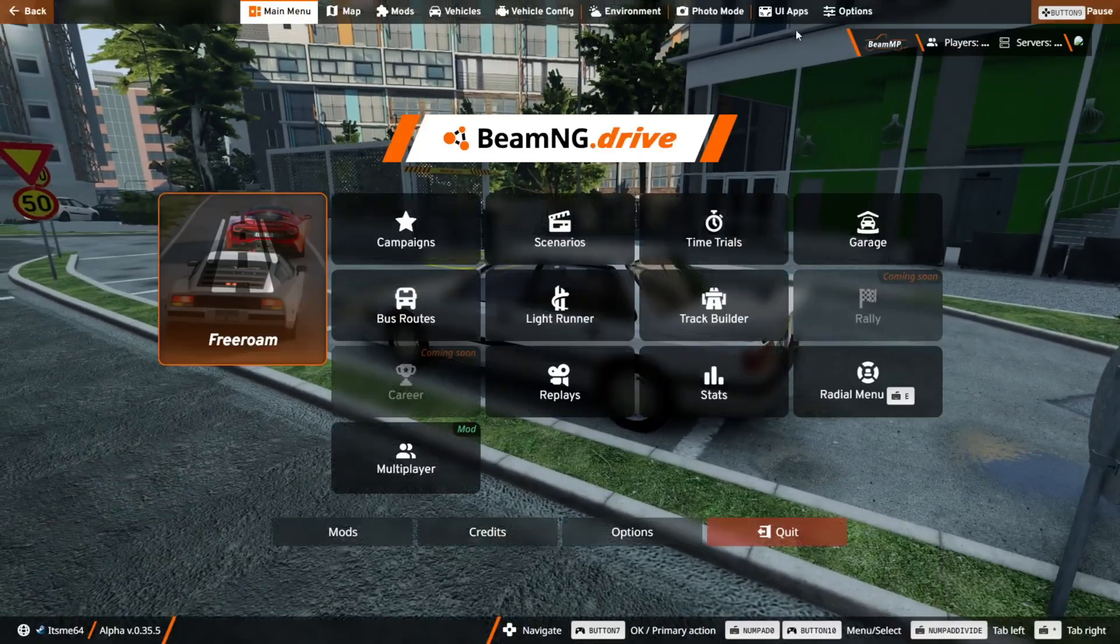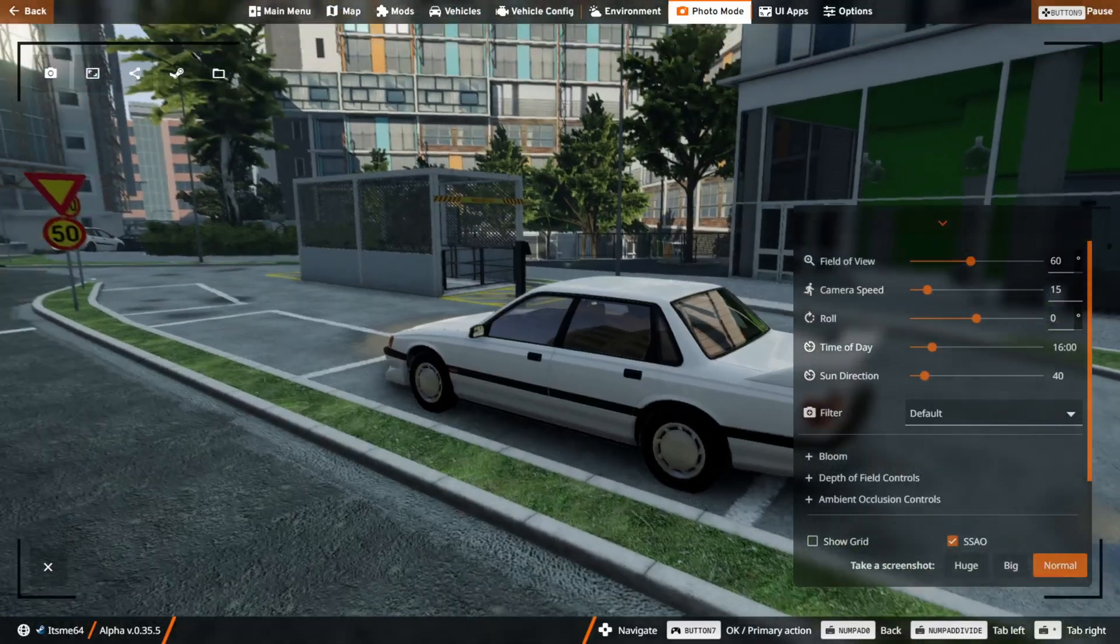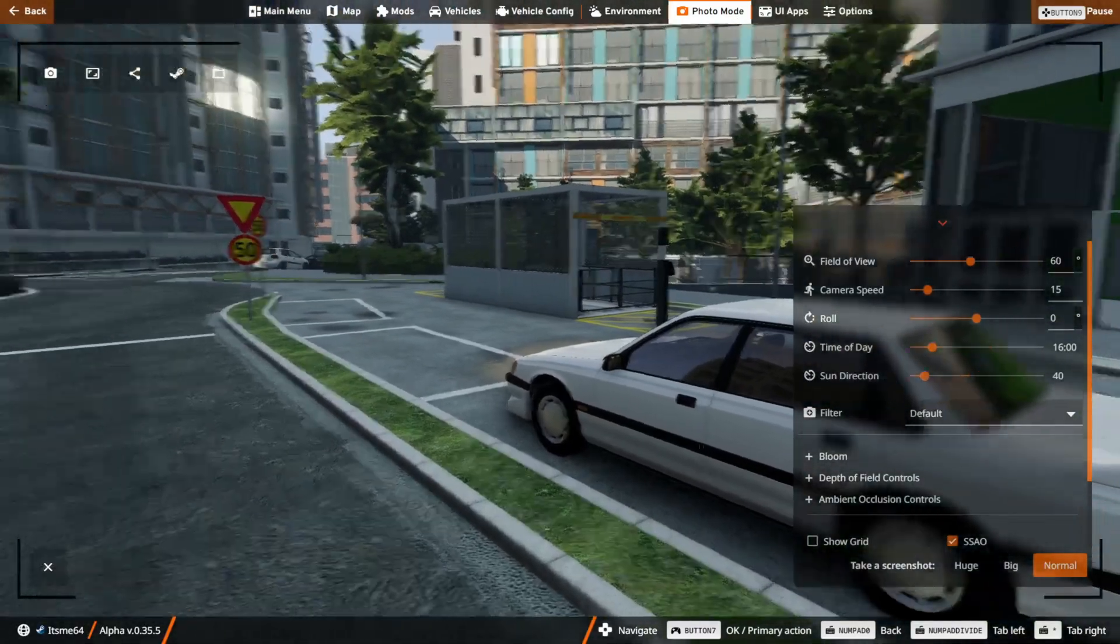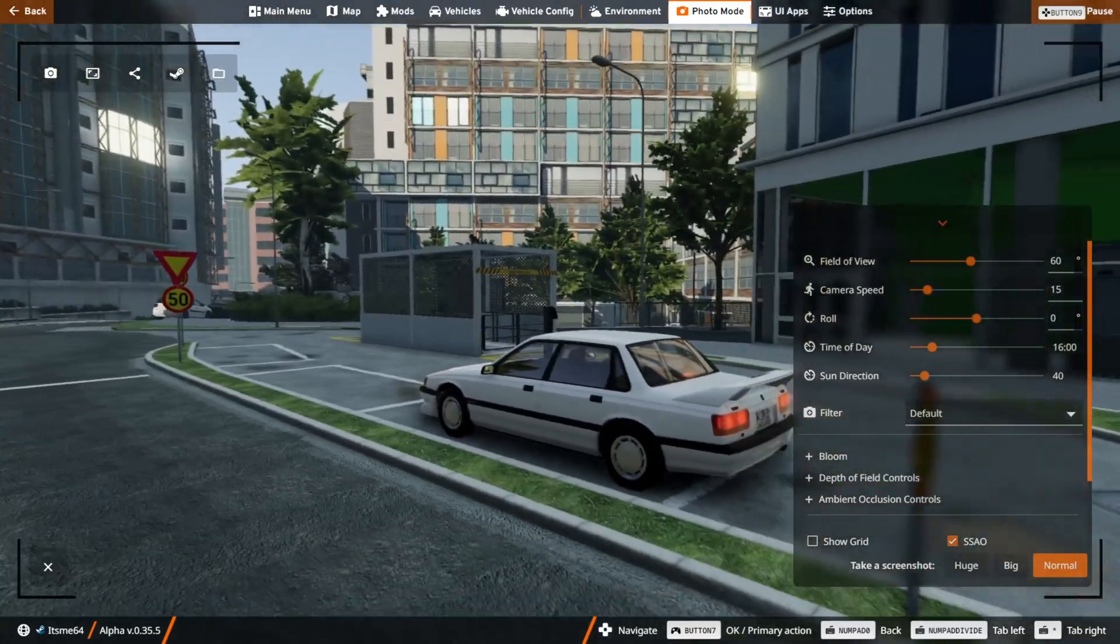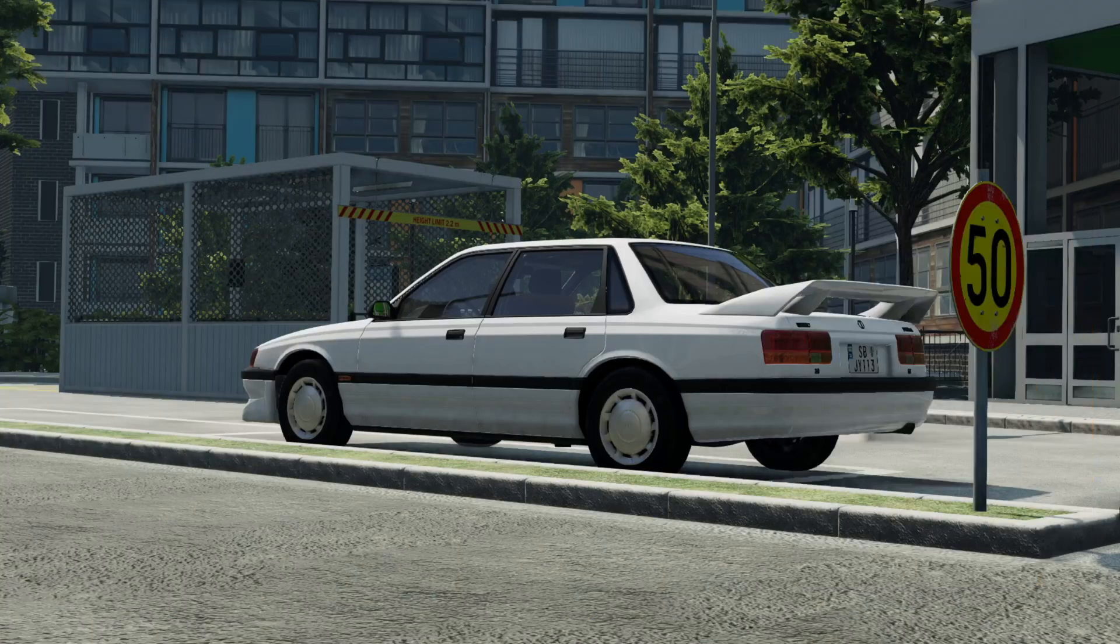So BeamNG Drive has a built-in photo mode here you can use to take any picture of your car you want. As a matter of fact, let me take one right here.